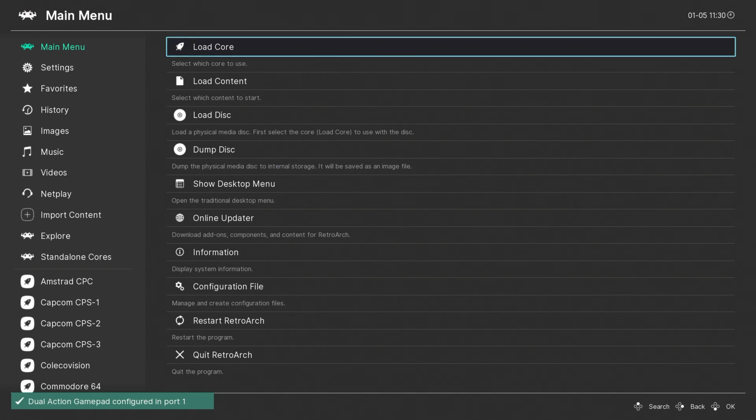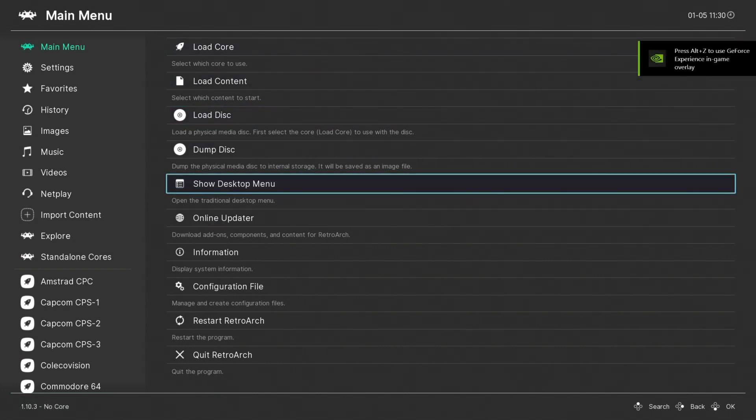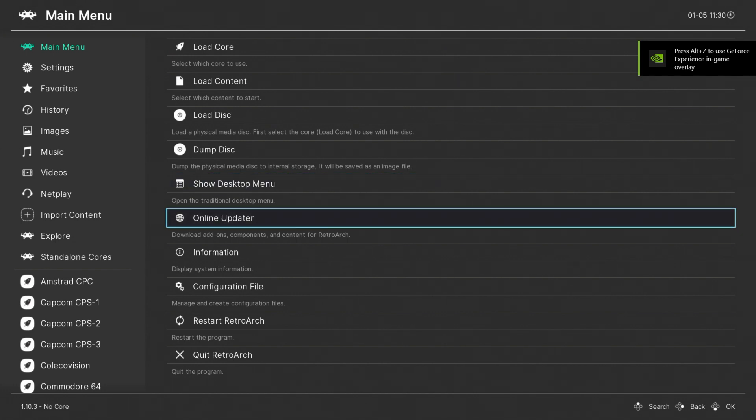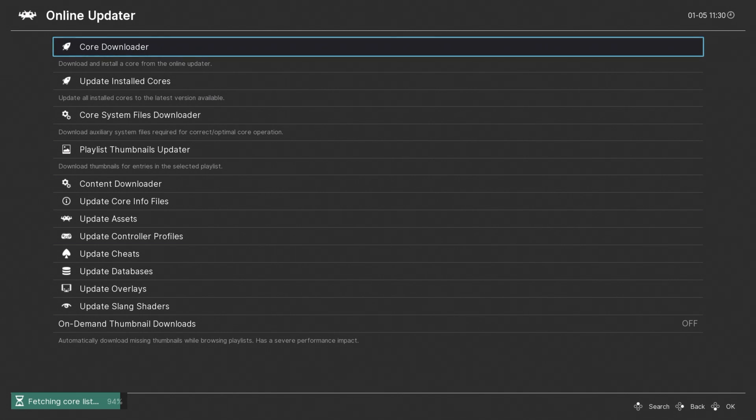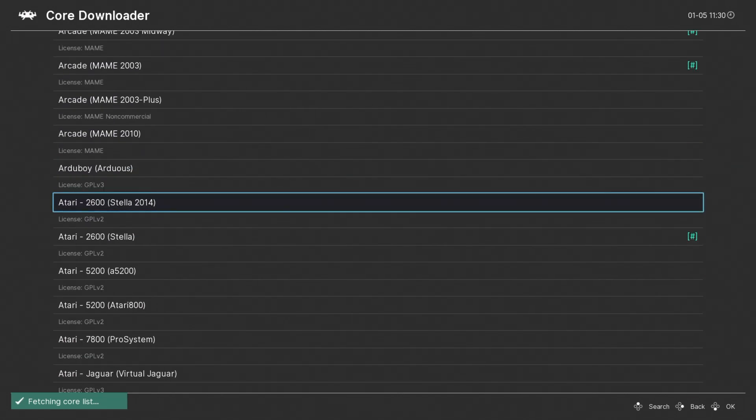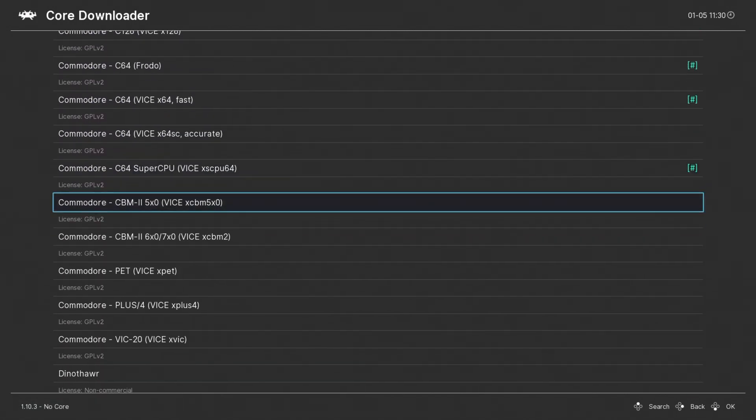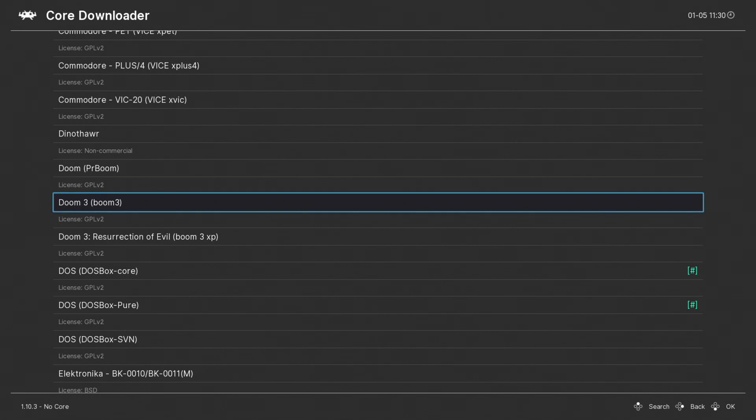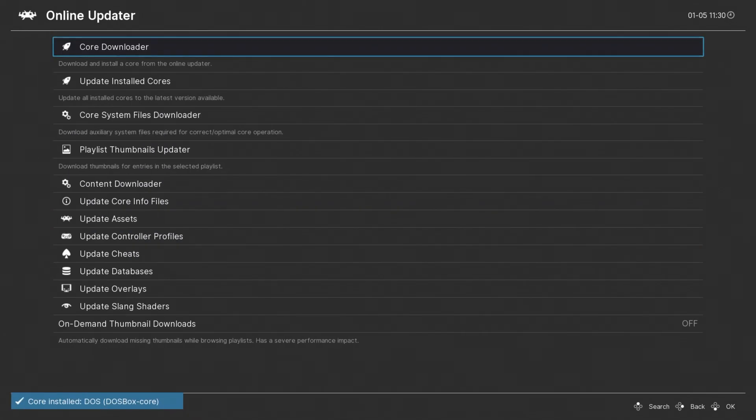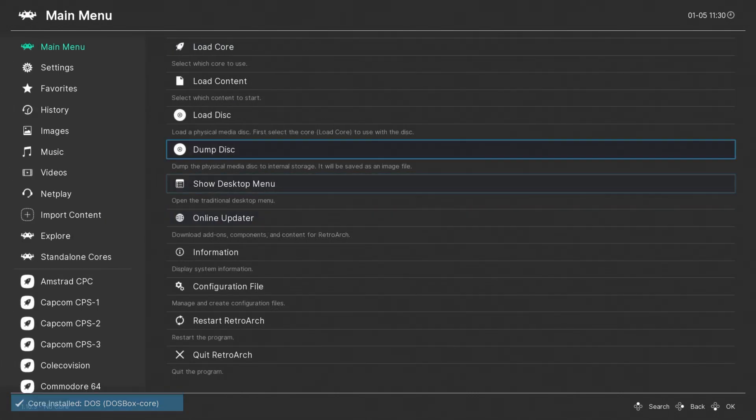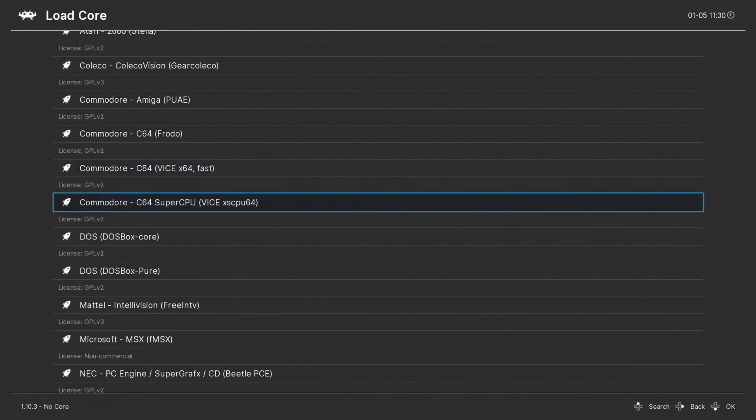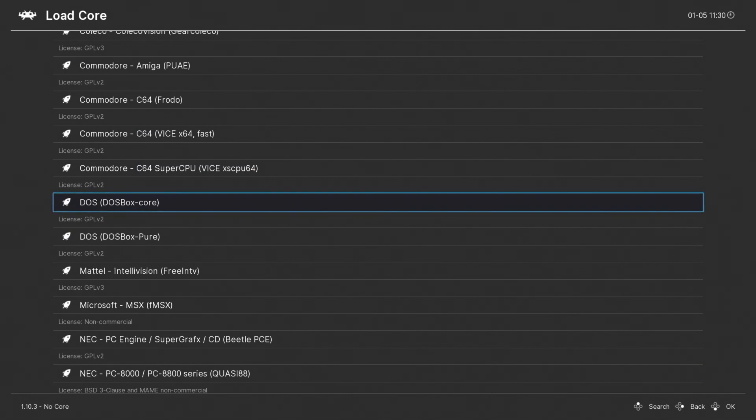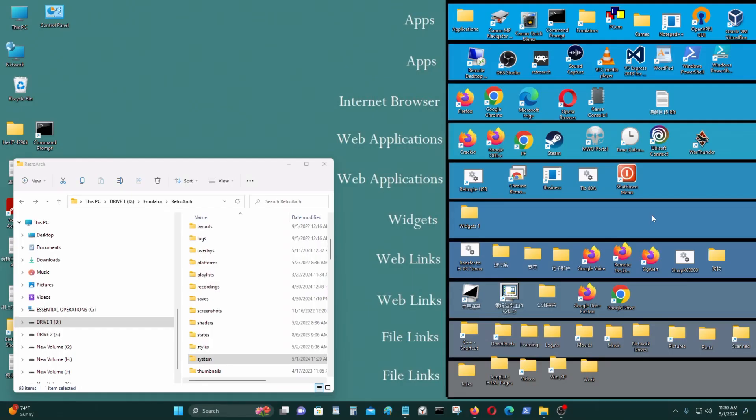If you haven't already, you have to get the DOSBox core. You could go to Online Updater Core Downloader, go to DOSBox Core, download that and install it. Let's load the core. DOSBox Core. Start the core.